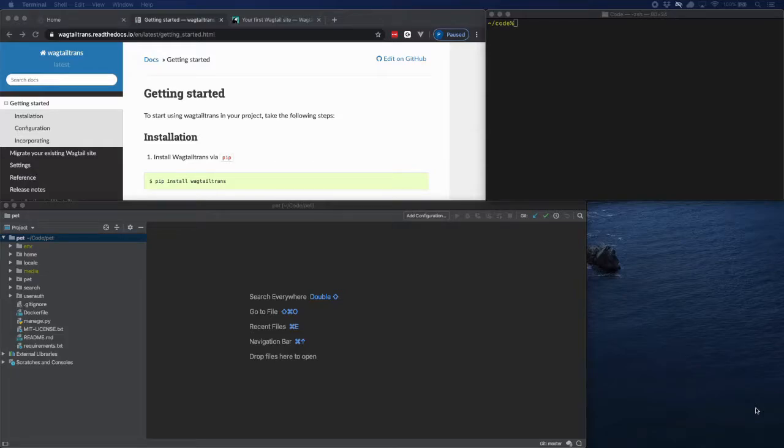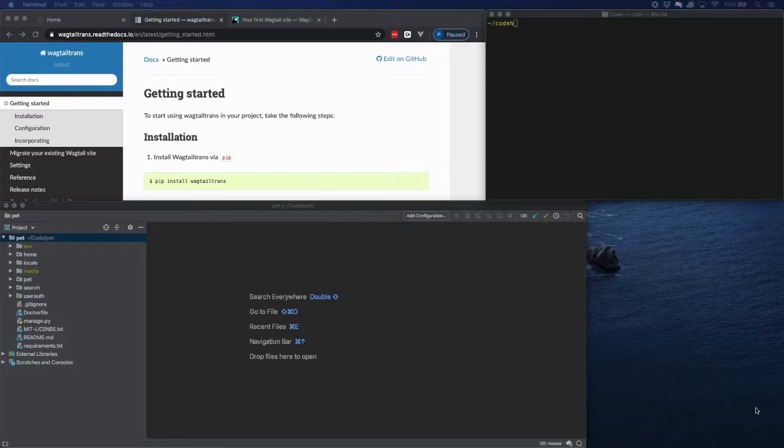Welcome to this video in which we will create a Wagtail site in multiple languages. There are basically two ways to do this. First, you can translate every model in several languages. Second, you can translate every page in several languages. We will go with the second option, and there is a package for that which is called Wagtail Trans.